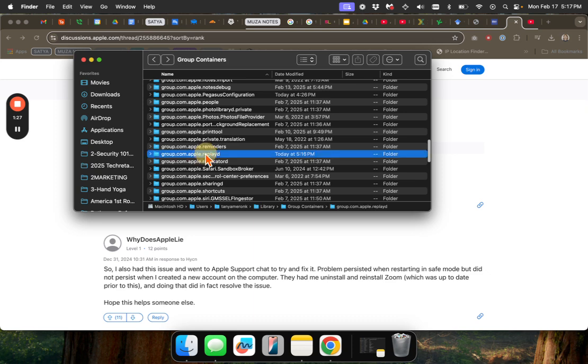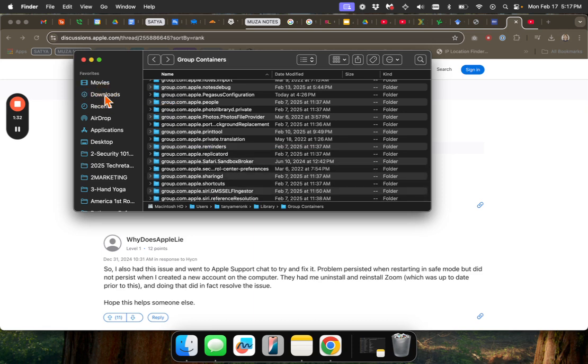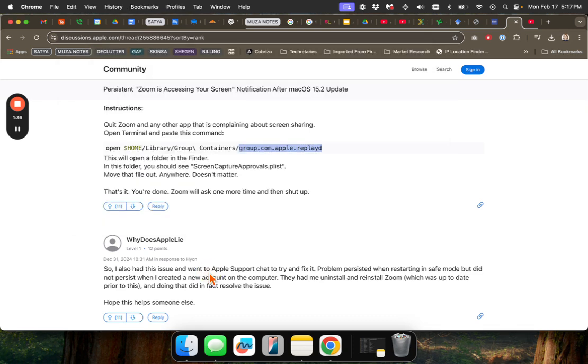So then what you do is you take this folder, and you simply drag it somewhere. I'm going to drag it to my downloads. You can put it on your desktop, wherever it is, as long as it disappears from here. And then you may need to restart. I usually do when I make changes like that.